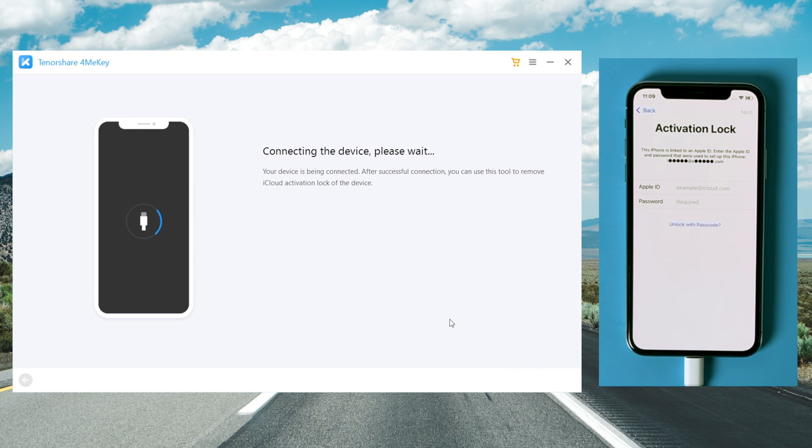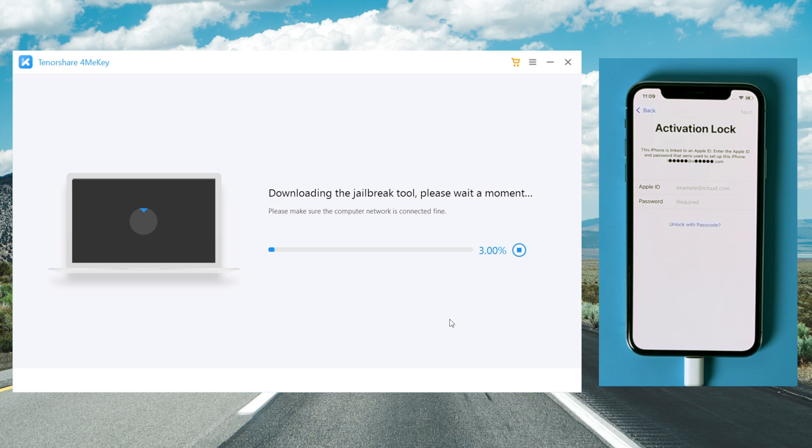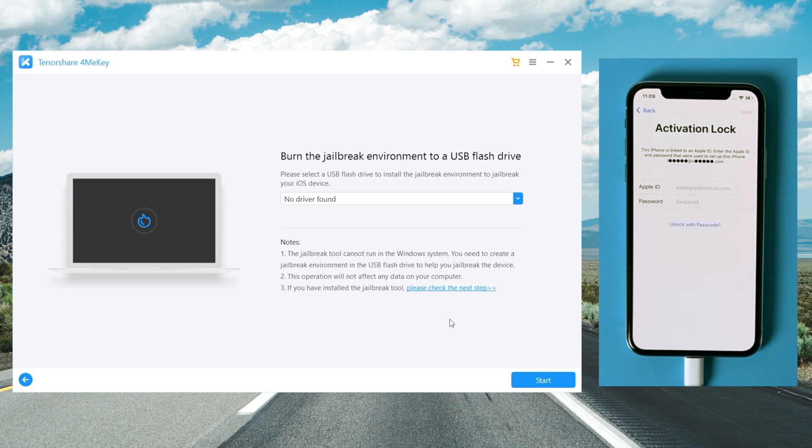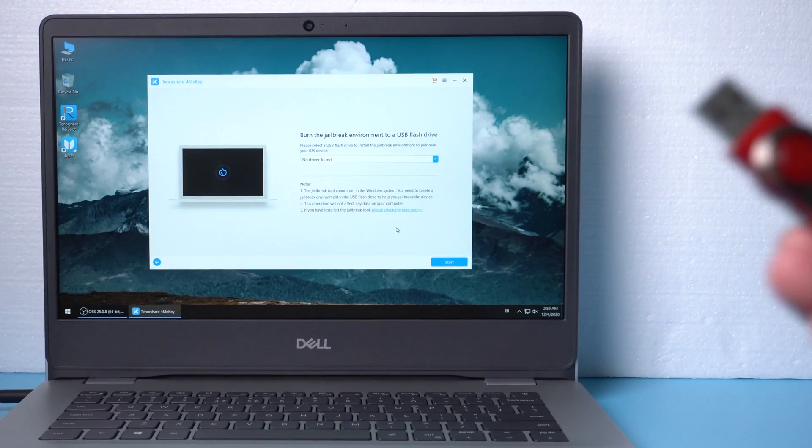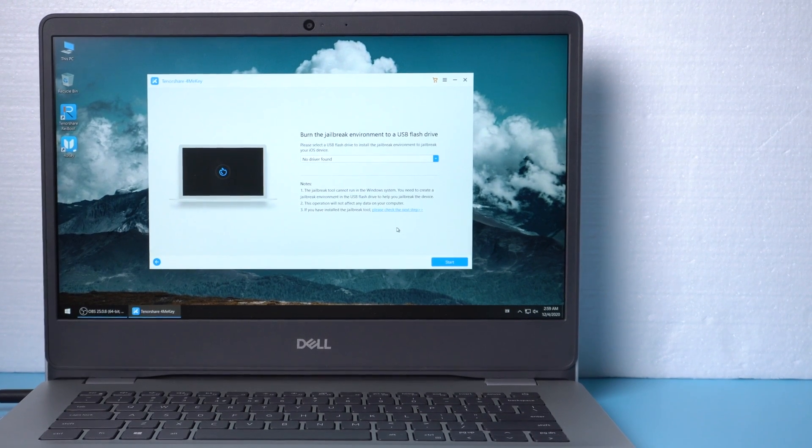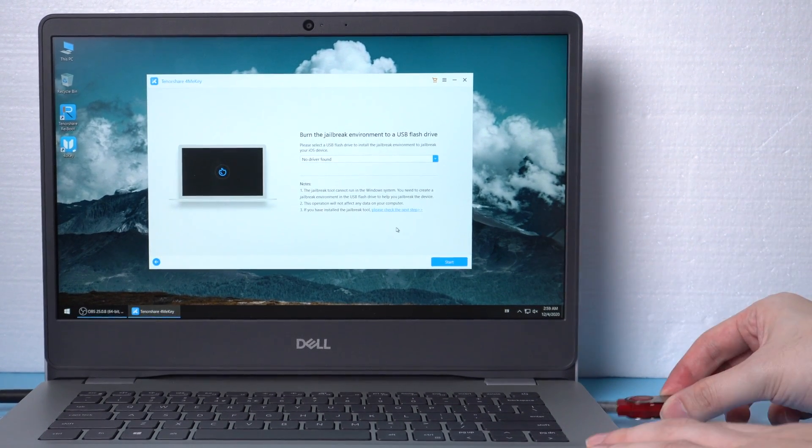Once your device is detected, 4MeKey will download the jailbreak tool first if you haven't done it yet. Once downloaded, 4MeKey will ask for a USB drive to burn the jailbreak environment to. So insert an empty USB drive into your computer.